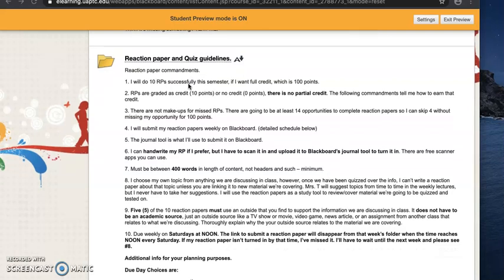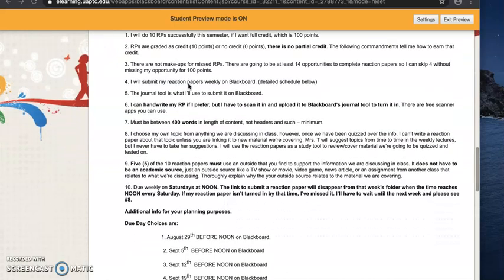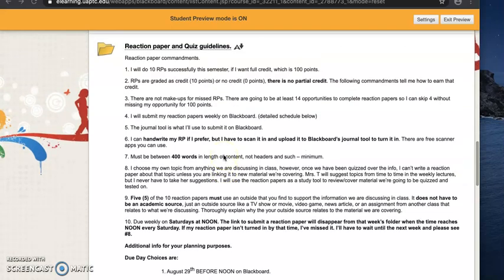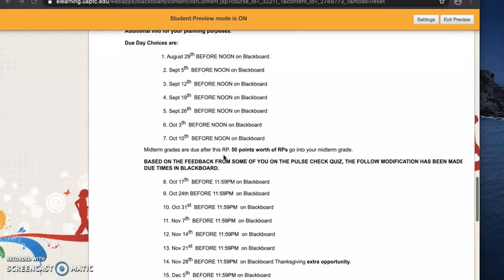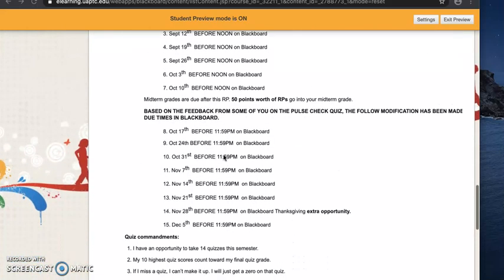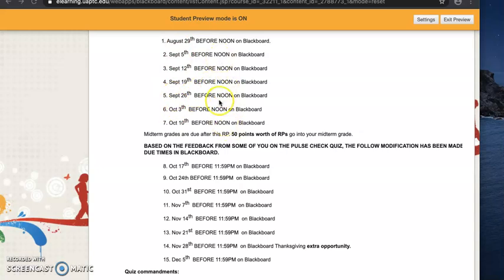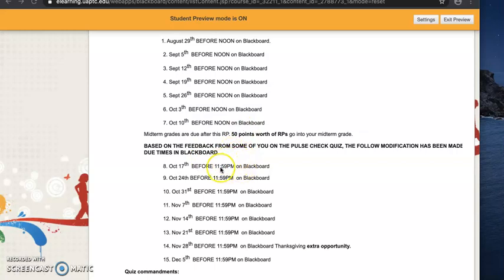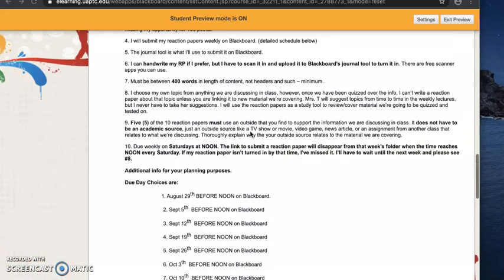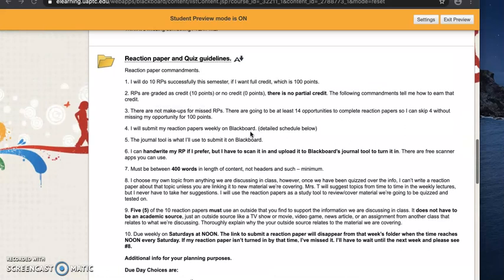These changes are based on your feedback from the pulse check quiz during week seven. Many of you from all of my classes mentioned that this noon due date and time on each of these due dates was either confusing for you or you couldn't wrap your brain around it. So I have changed the time of day for each reaction paper.